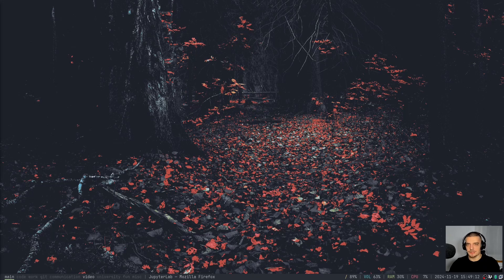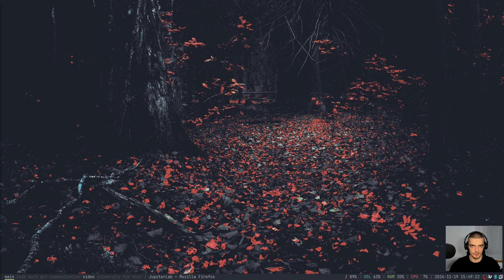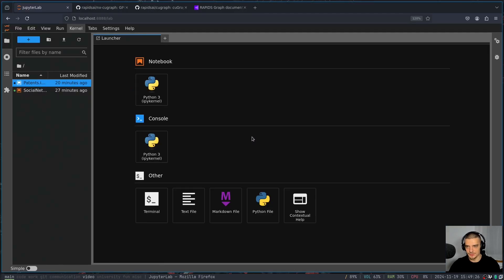All right, so we're going to take a look at cuGraph, or as I said, to be precise, nx-cugraph in this video today, which is going to allow us to use our GPU in NetworkX to massively speed up our workflow, to massively speed up working with large graphs. And for this, I have a couple of things prepared for you in this video today.